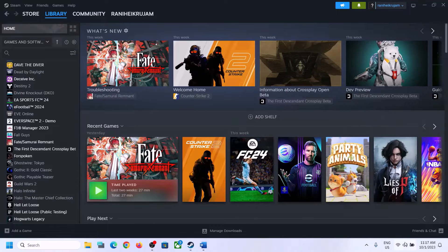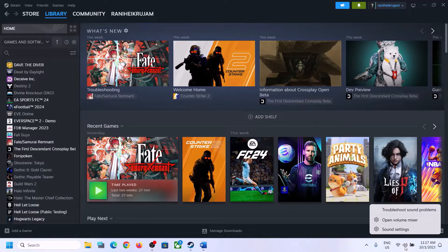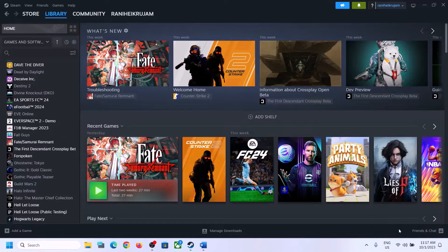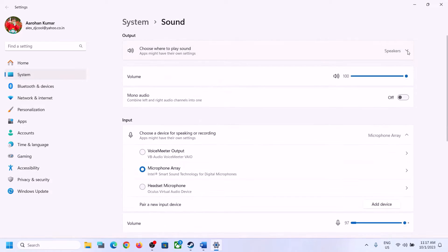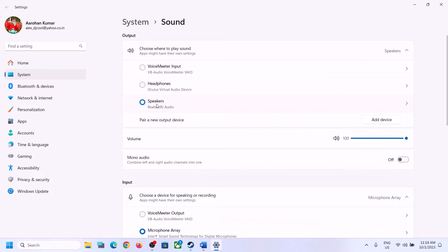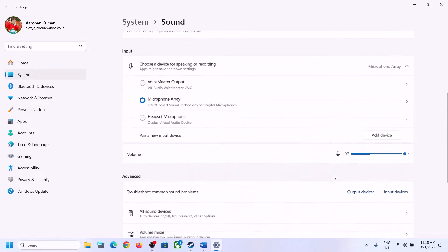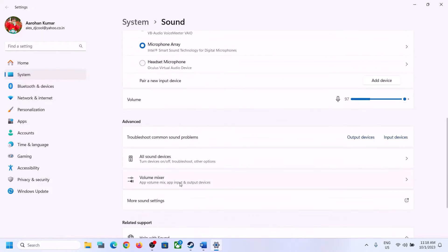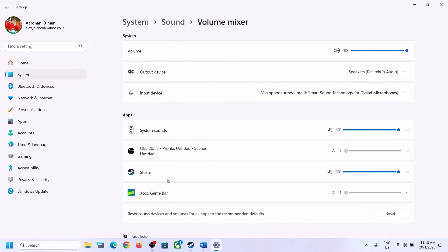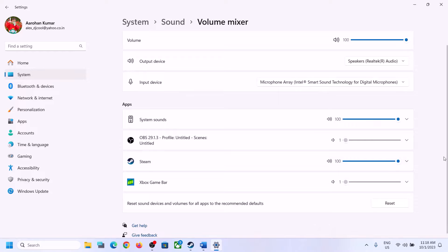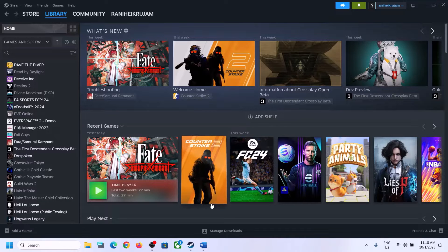You can also right-click on the speaker icon and then click on Open Sound Settings. In Sound Settings, make sure it is set to the right speaker. Then go to Volume Mixer and make sure the volume for the game is set to maximum. Then launch the game and check.